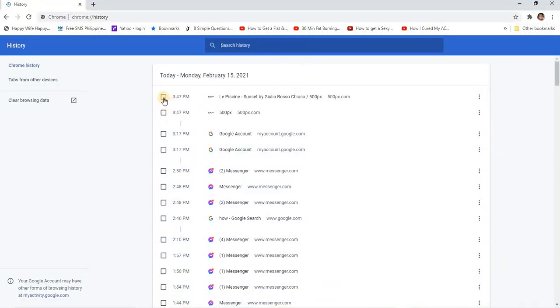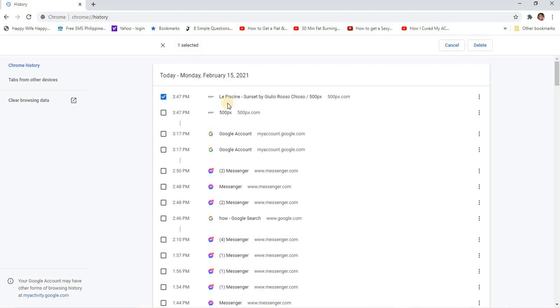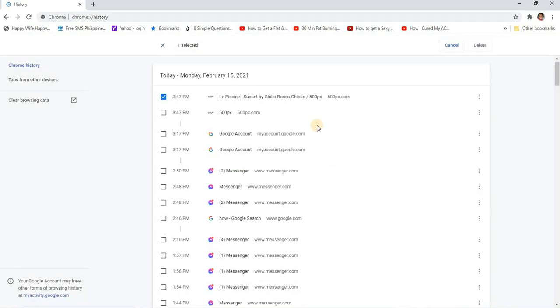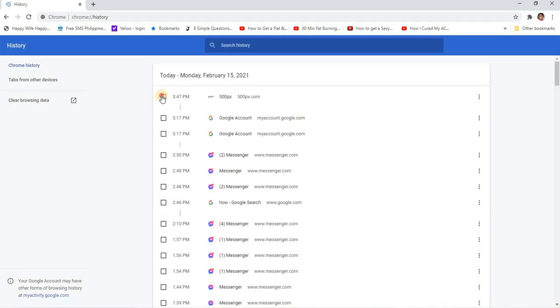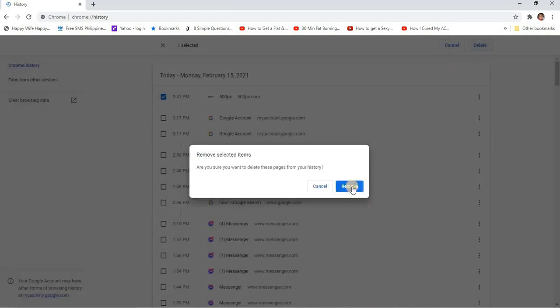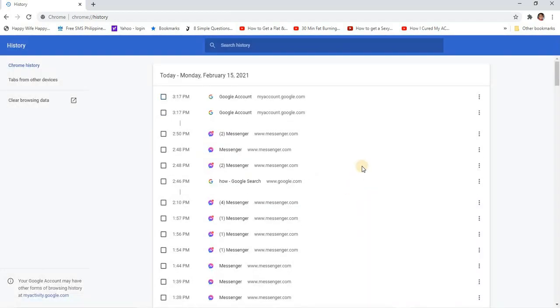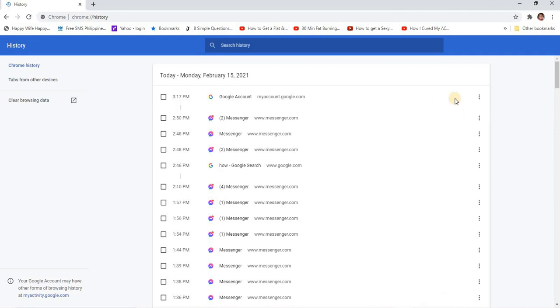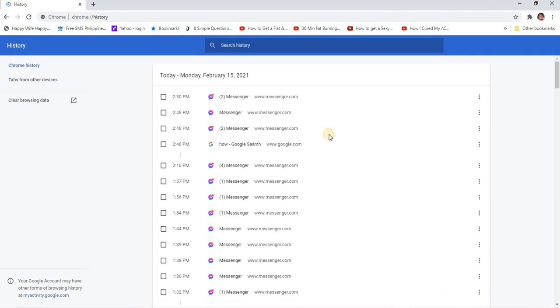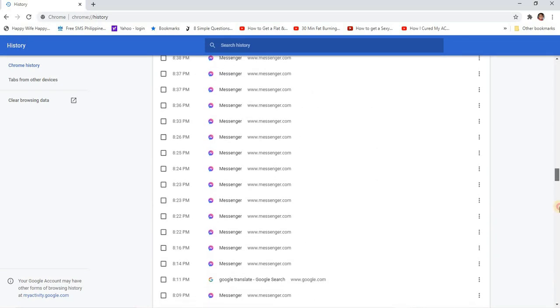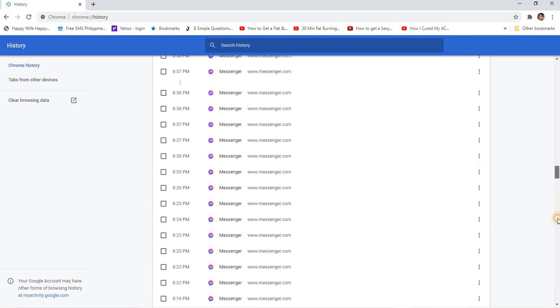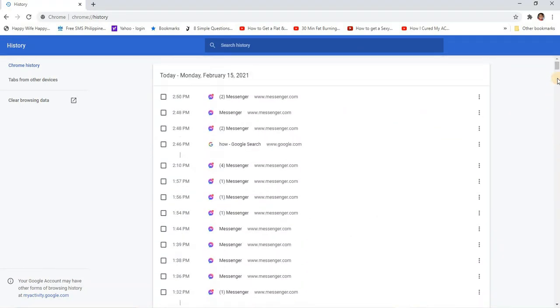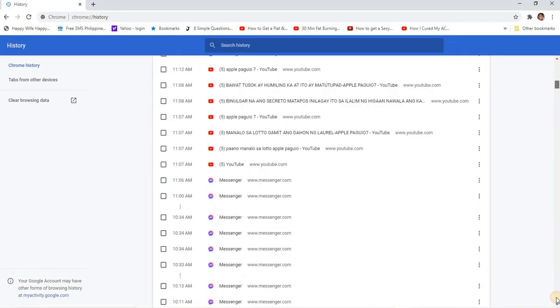We can delete it one by one. Click on the site, delete, remove. Or on the three dots at the end of the site, you can click on it and remove from history. Or to clear it all at the same time if you have so many history like me, I have so much. I cannot do it one by one - it will take so much time.